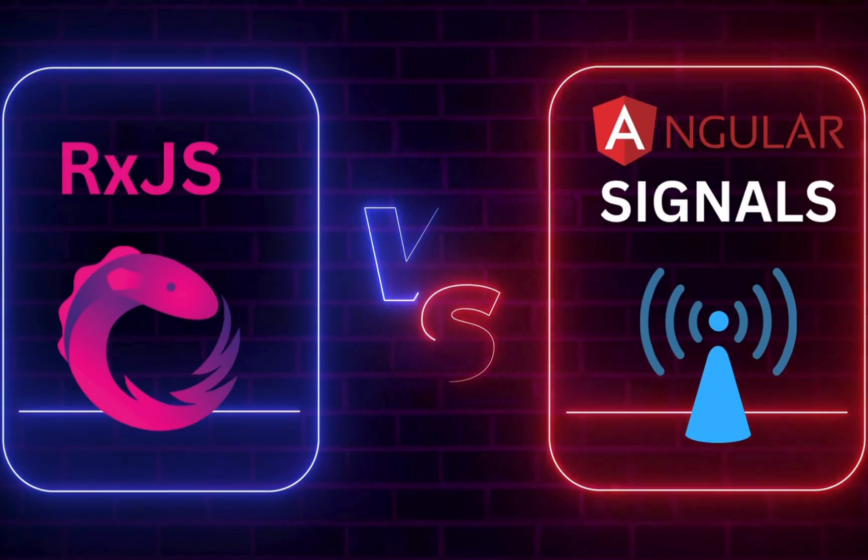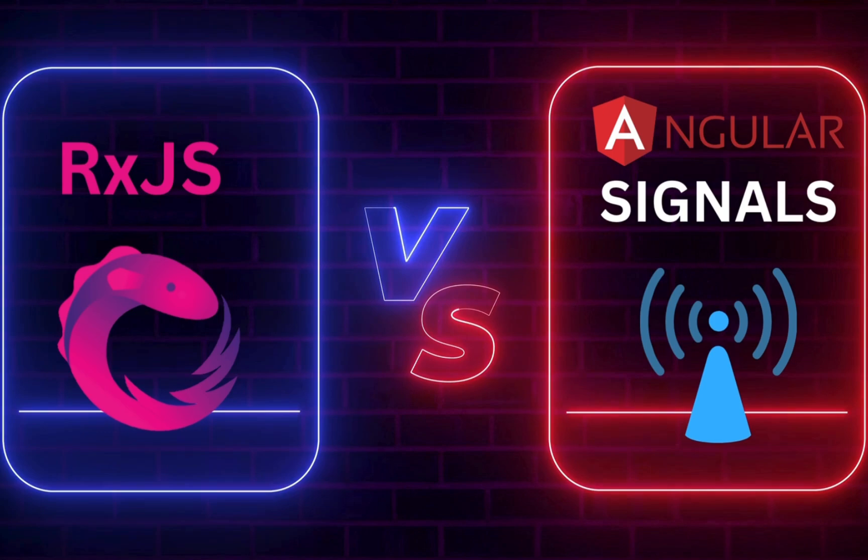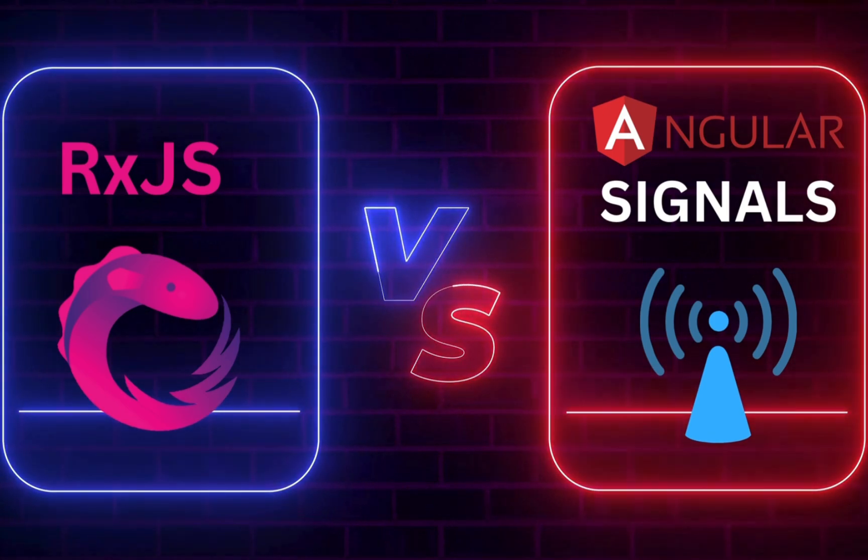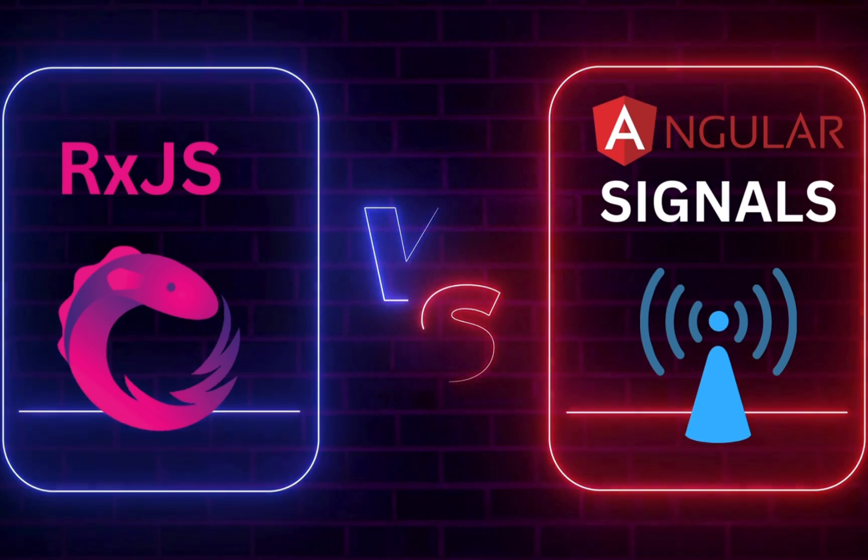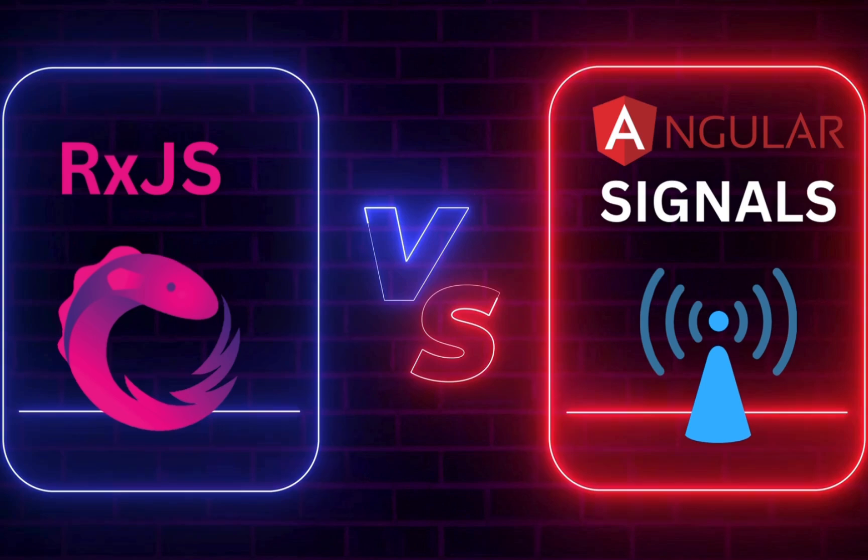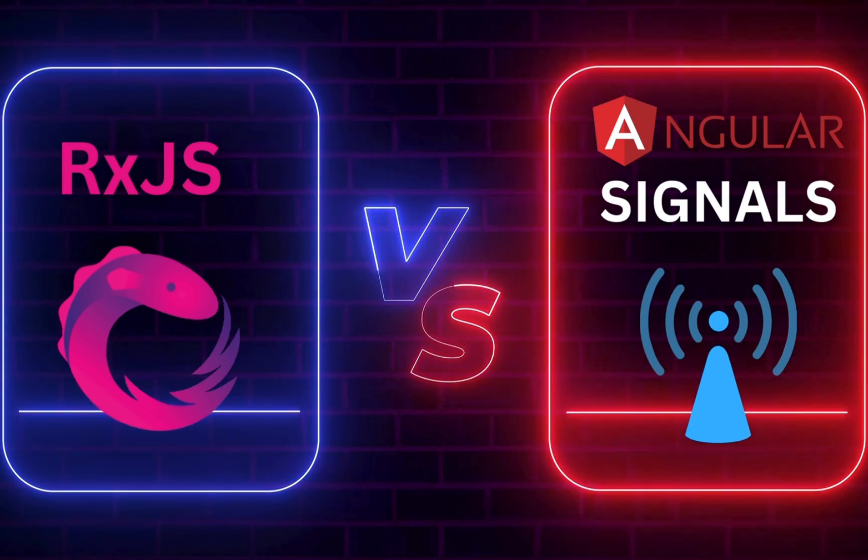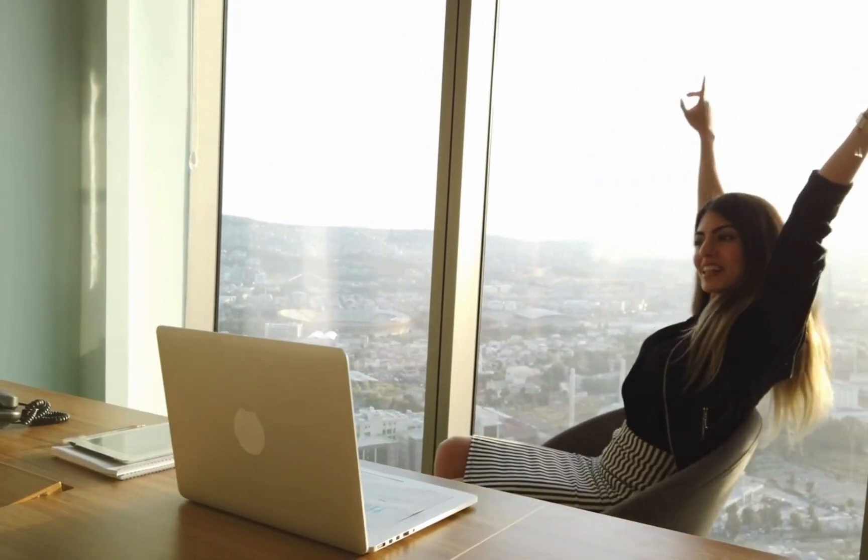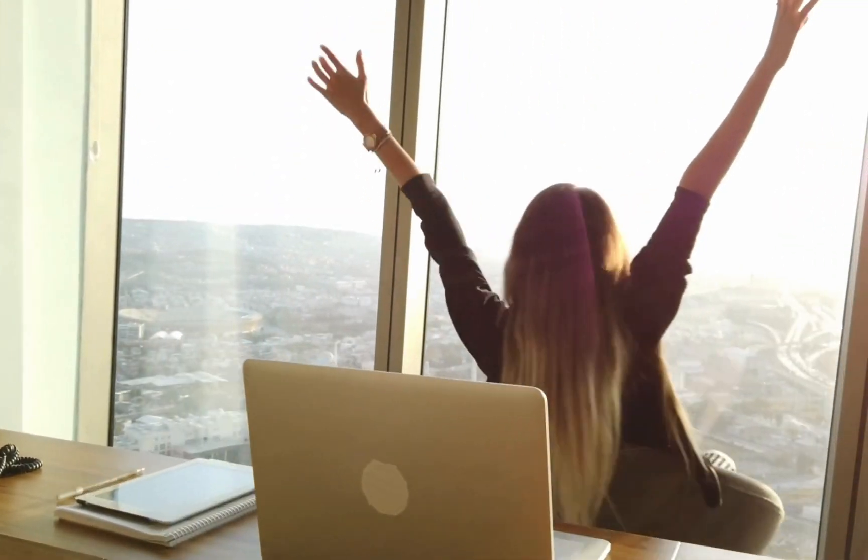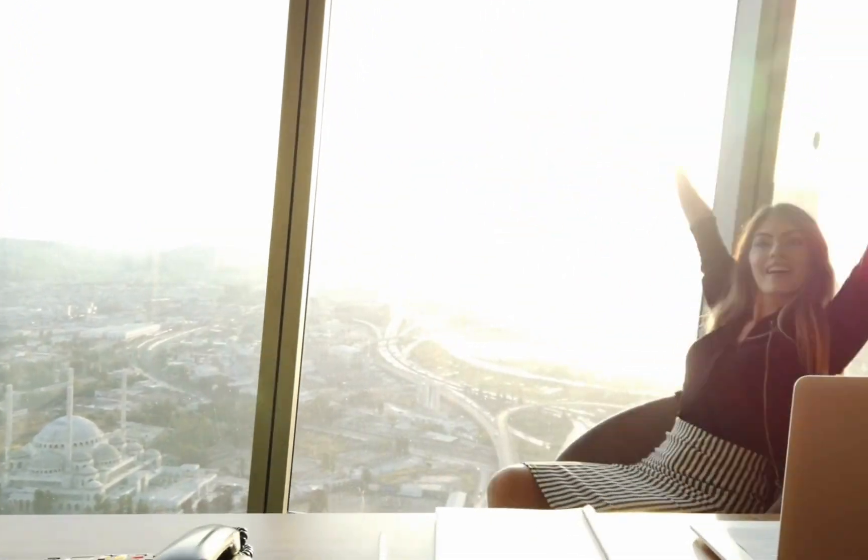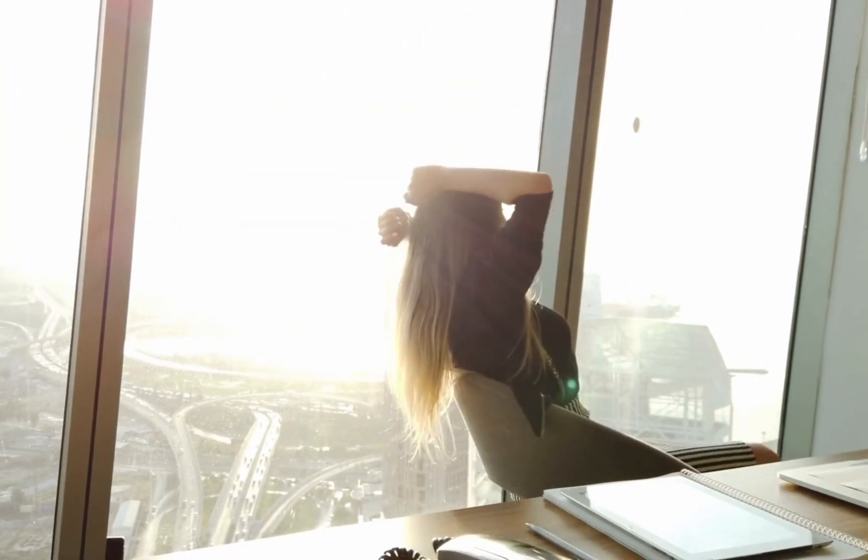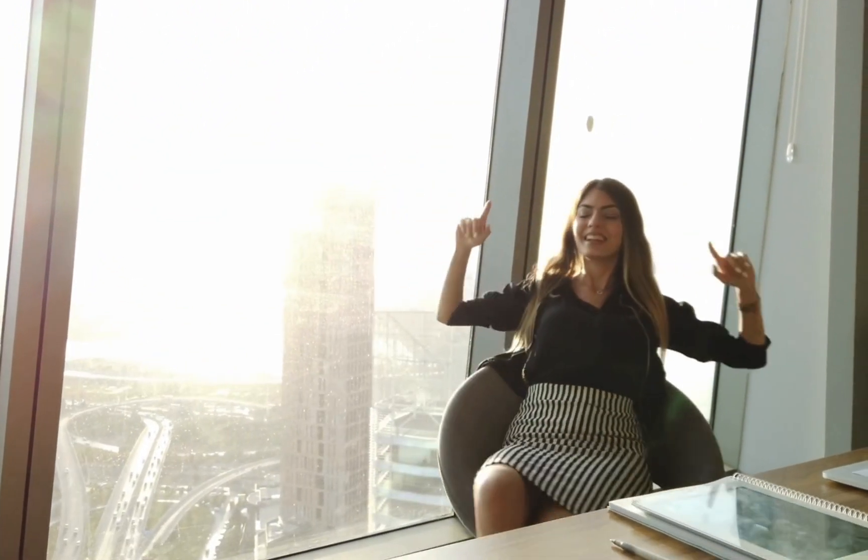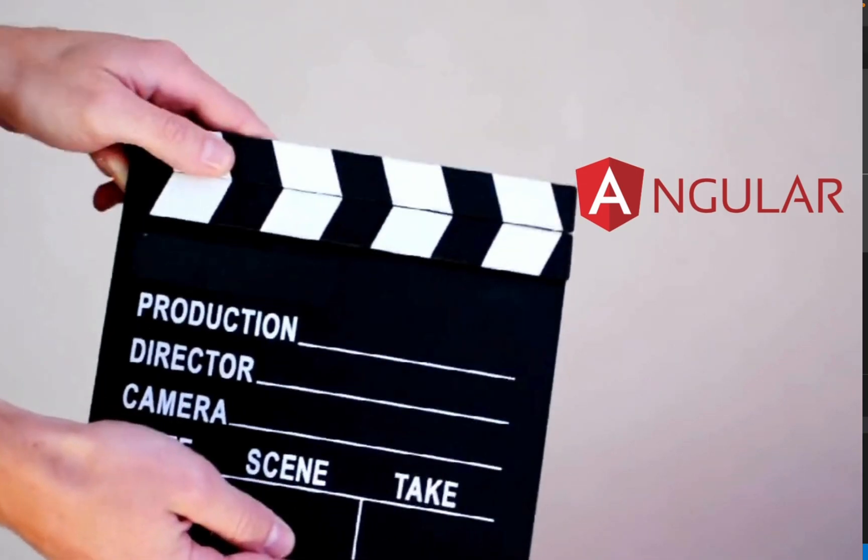So what if there was a simpler and easier way to handle reactivity in Angular? Well, now there is. In this video, we are diving into Angular Signals. They are modern and built-in into Angular. It completely changes how we write Angular apps. I'll show you a side-by-side comparison of the old RxJS way versus the new Signals way. And I think you'll be amazed at how much cleaner your code can be.